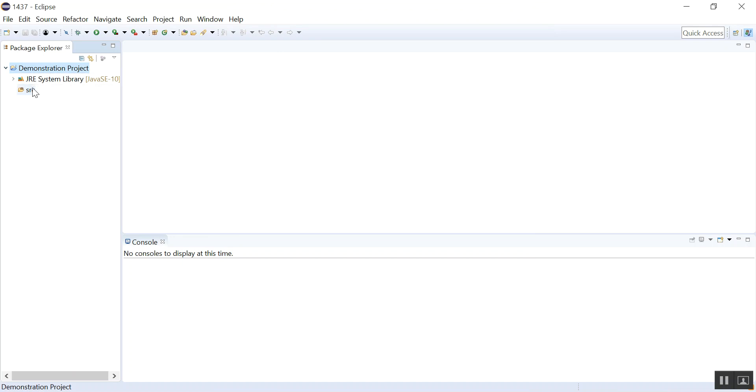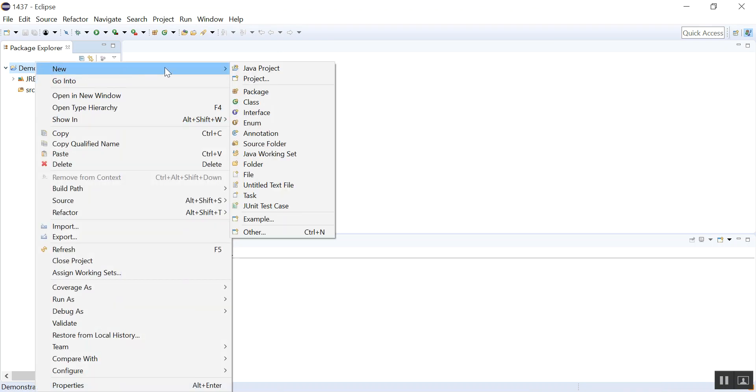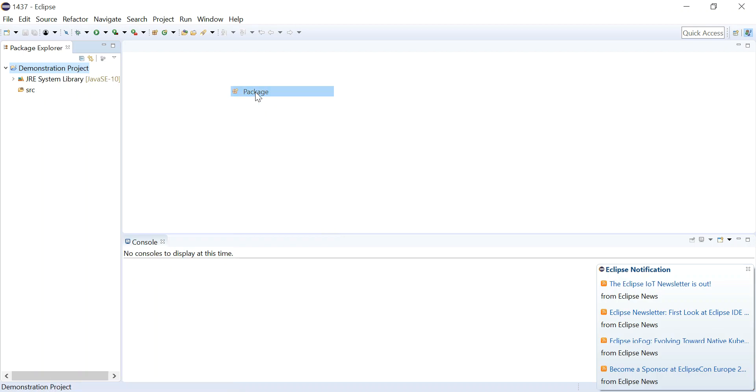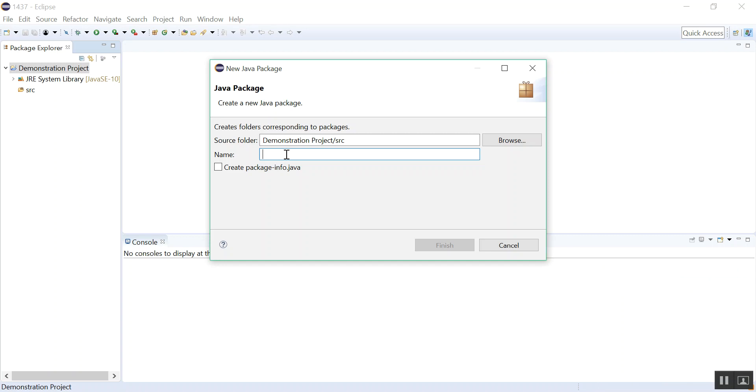So let's right-click on this project name and go to New and go to Package. We always create a package, otherwise it will use a default package which is strongly advised against. So I will call my package practice.